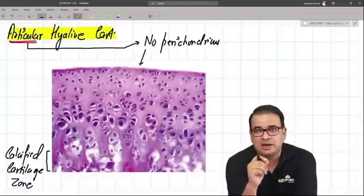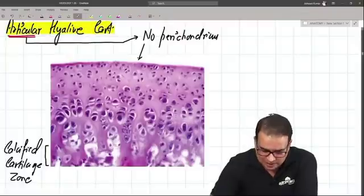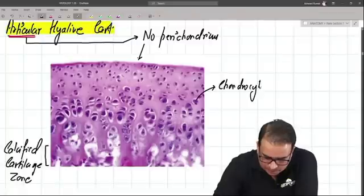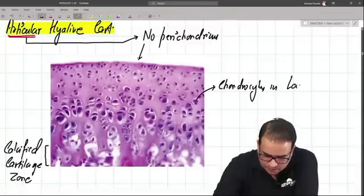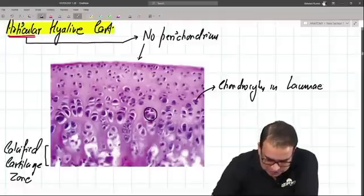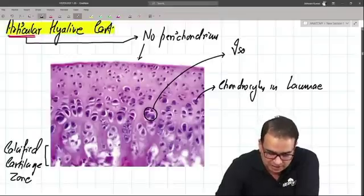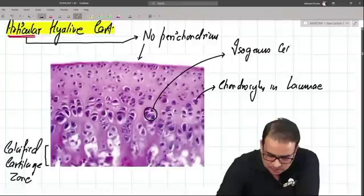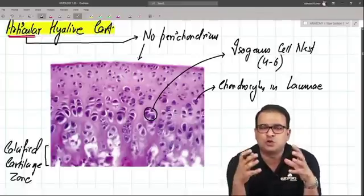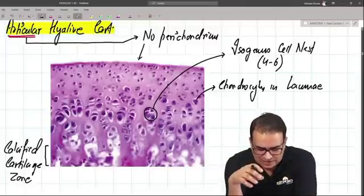It's an articular hyaline cartilage which does not have a perichondrium. The rest of the features are the same as a typical hyaline cartilage. We have chondrocytes present in lacunae, and you can see these are the isogenous cell nests — another unique feature of the hyaline cartilage. They usually consist of four to six chondrocytes clubbed together.